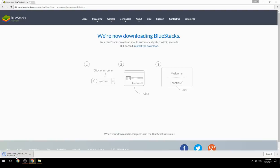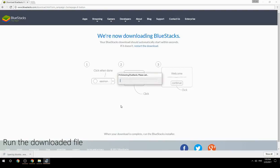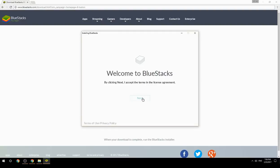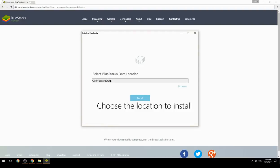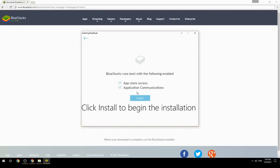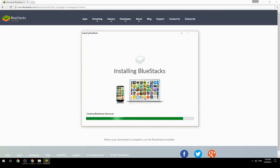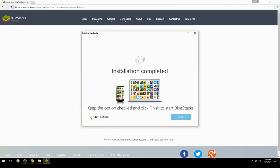Run the downloaded file, then choose the location to install. Click Install to begin the installation. Once done, keep the option checked and click Finish to start BlueStacks.